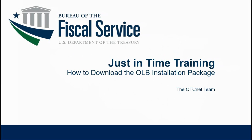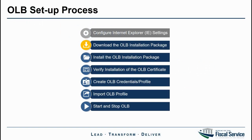Welcome to this just-in-time video training series on the OLB setup process. In this video, we will be demonstrating how to download the OLB installation package. To understand where downloading the installation package falls in the OLB setup process, please feel free to pause the video at this point.